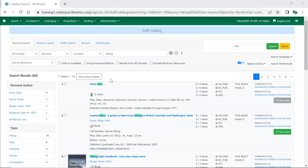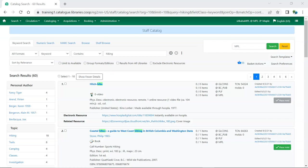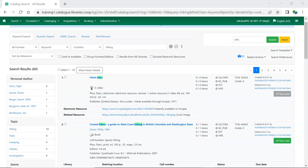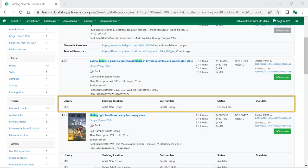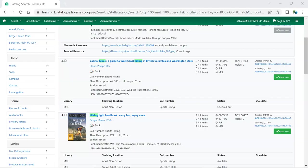There is now a show more details button. When clicked e-resource links will display for e-resources and for physical items the details will display in the item information grid. For more information on the staff catalog see our Sitka training video searching the catalog.